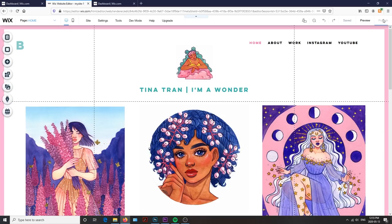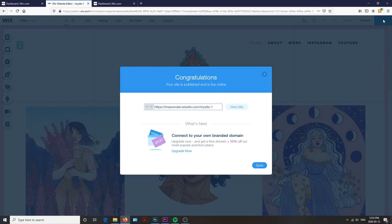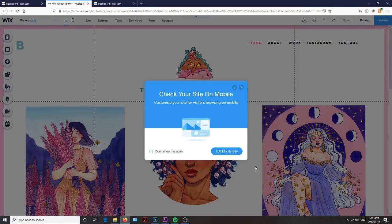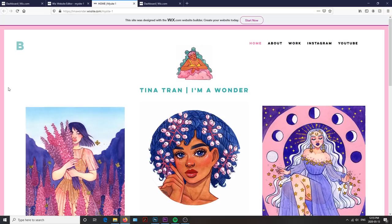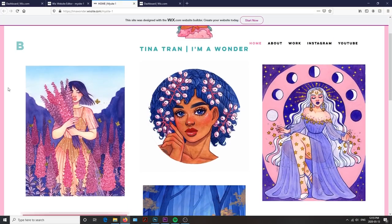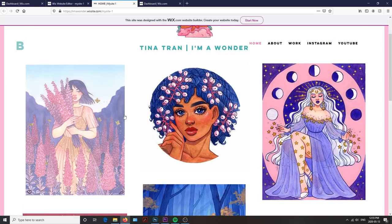After you've completed designing your portfolio, you can hit the publish button in the top right-hand corner and hooray, now you have a beautiful art portfolio. I think that having an art portfolio is the perfect way to showcase your work to potential clients and companies in a professional manner.